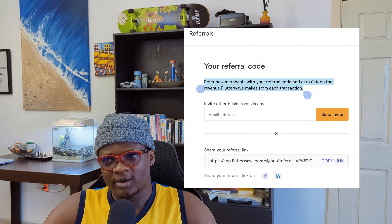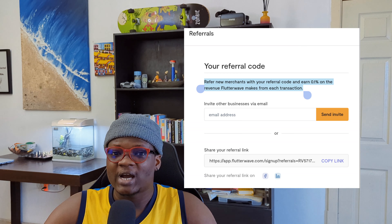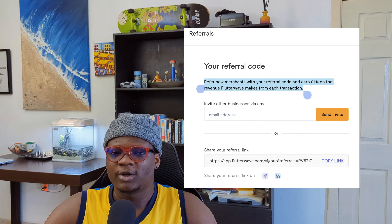Out of that 1.4 percent that they charge for local transactions, you are going to get 0.1 percent. Out of that 3.8 percent for international transactions, you also get 0.1 percent. So 0.1 percent of 1.4 percent works out to 0.000014 — which is not much.